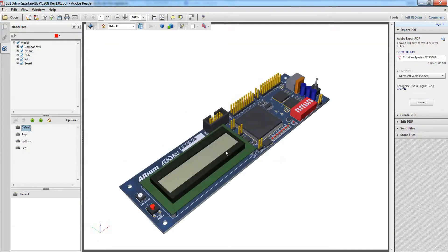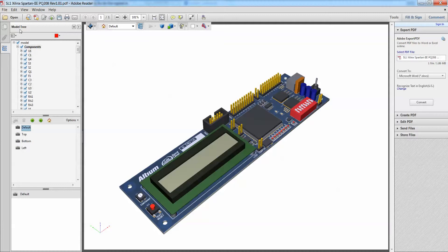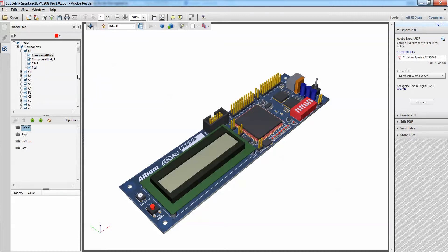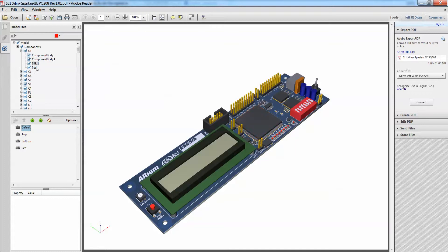If I were to change it to my default view, you see that I have the model tree here as well, whereby I can highlight any one of my U1 component, my FPGA component for particular primitives. I can also change my highlight color as well.